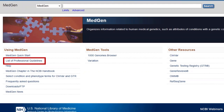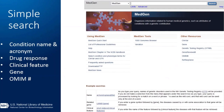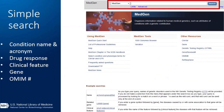There is also a link to the FTP site, which has files with our data that you can download for free. You can search MedGen by entering your search term in the search box. You can use things like disease names, drug responses, genes, even OMIM numbers and HPO IDs.